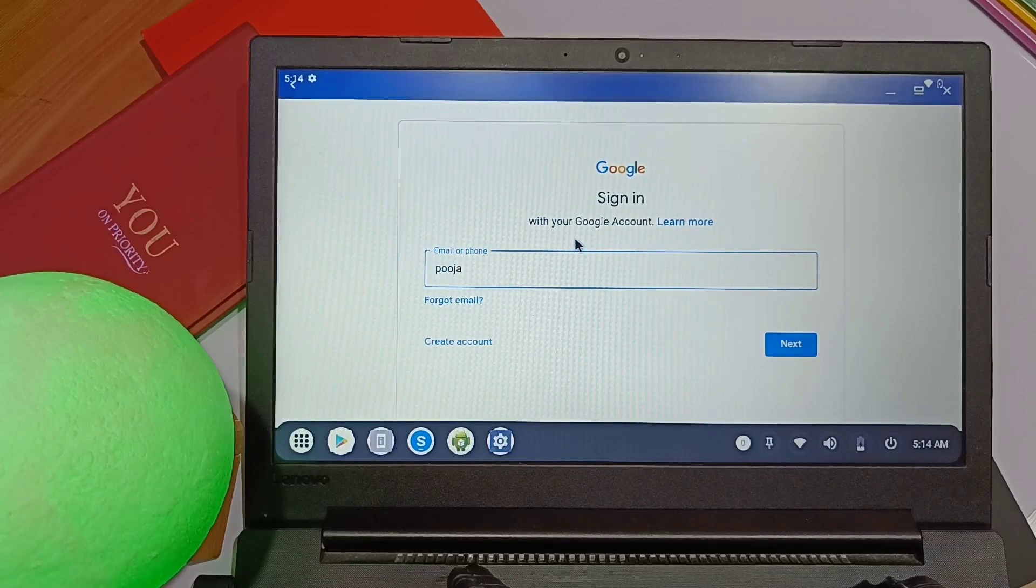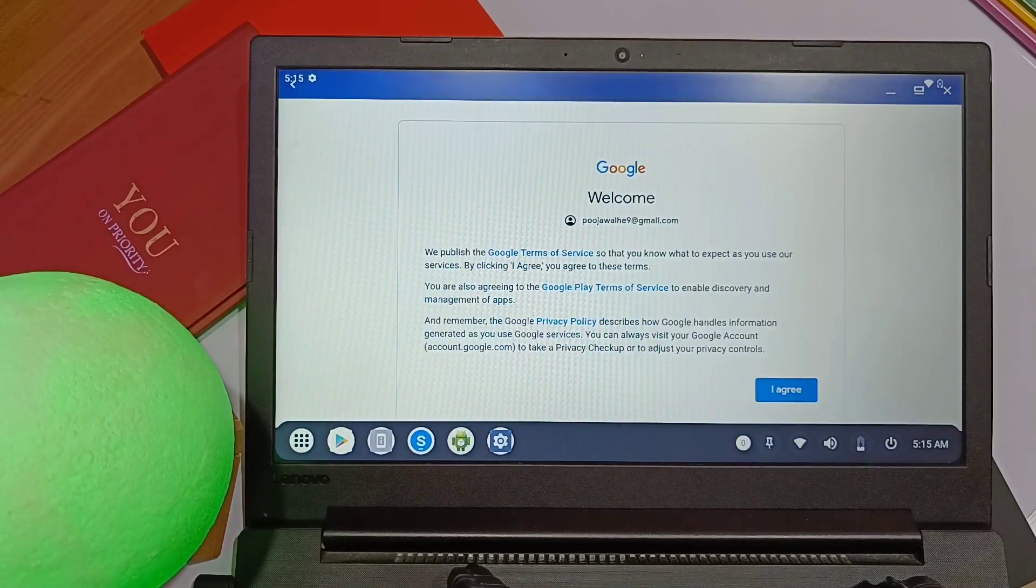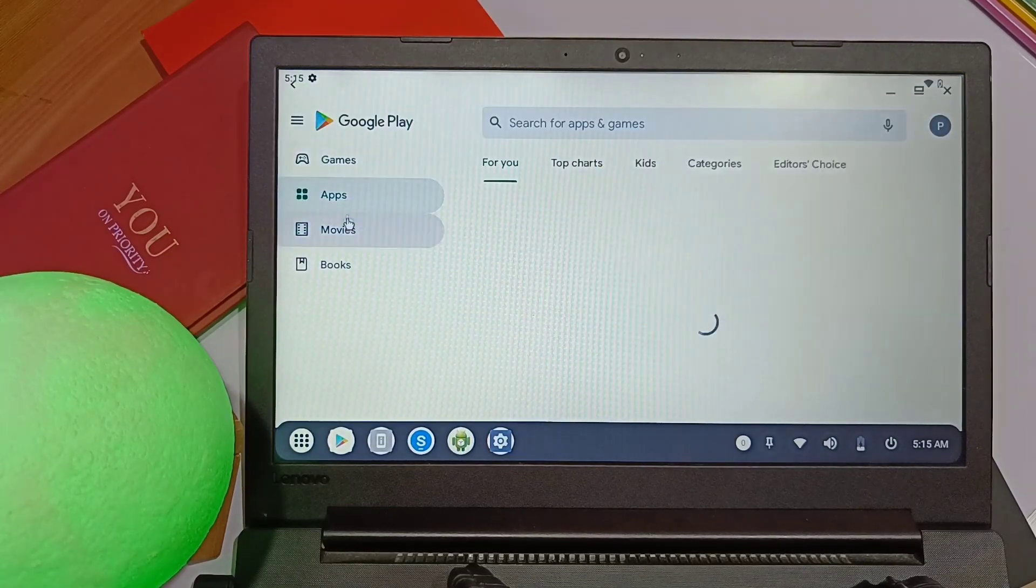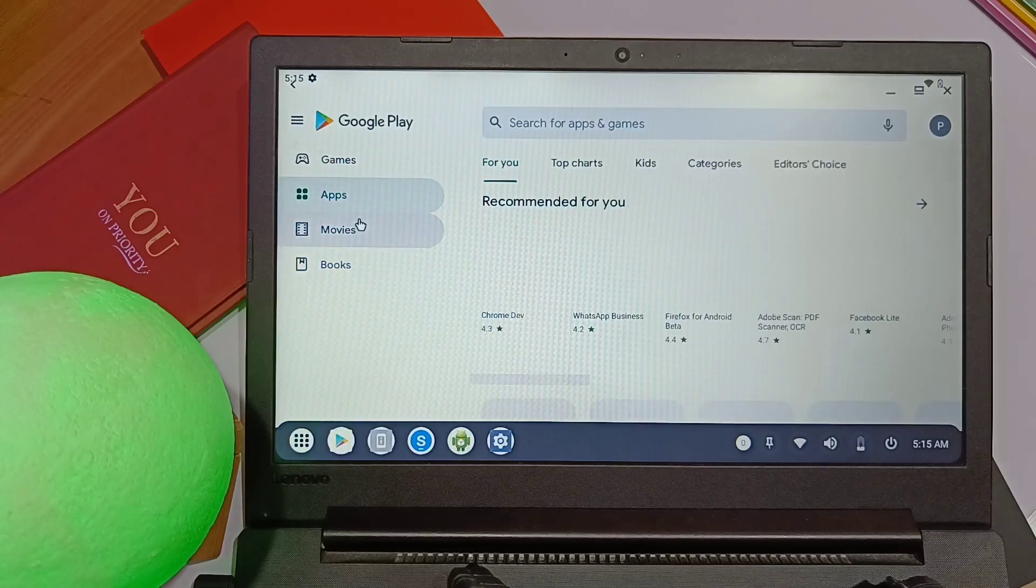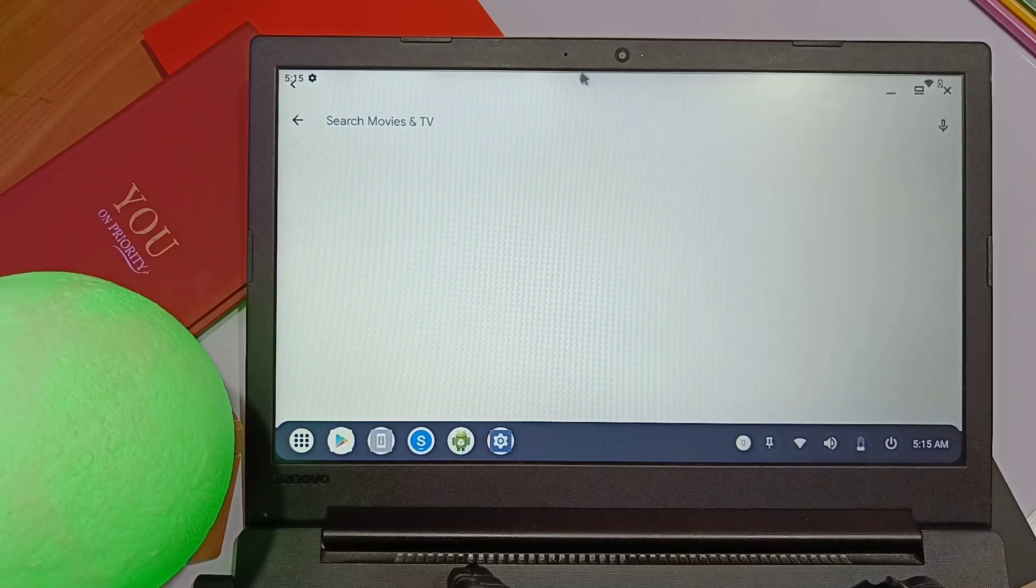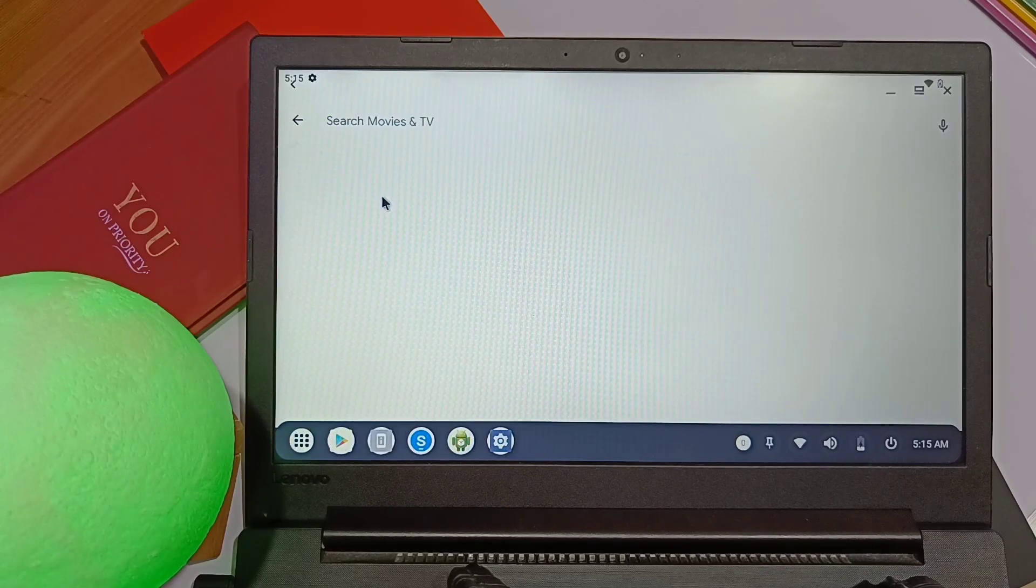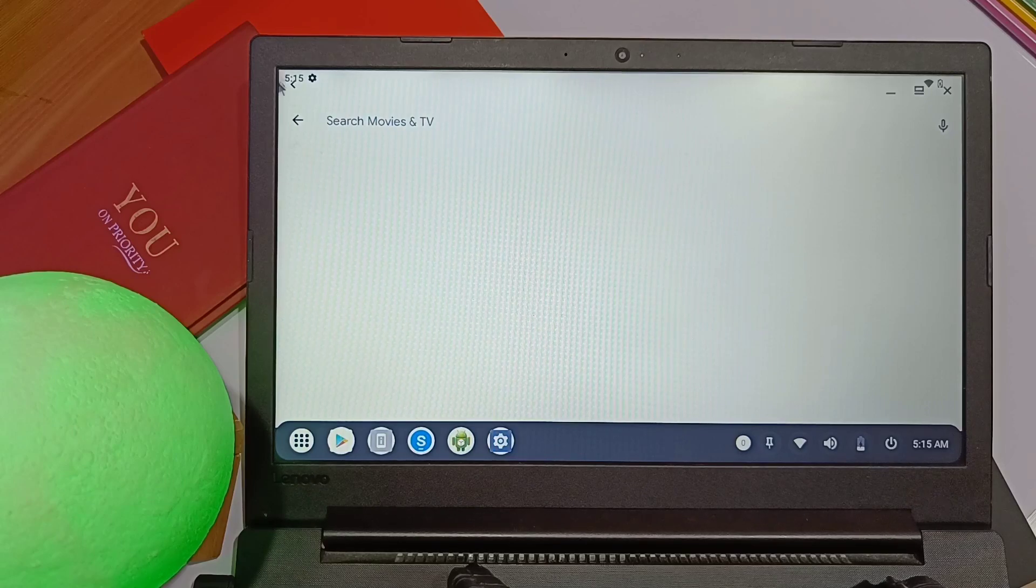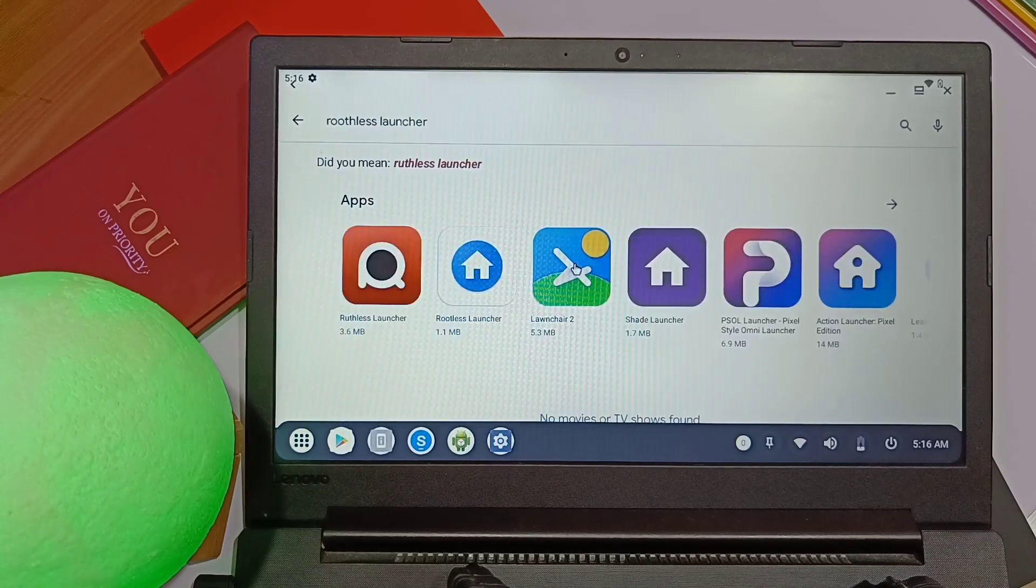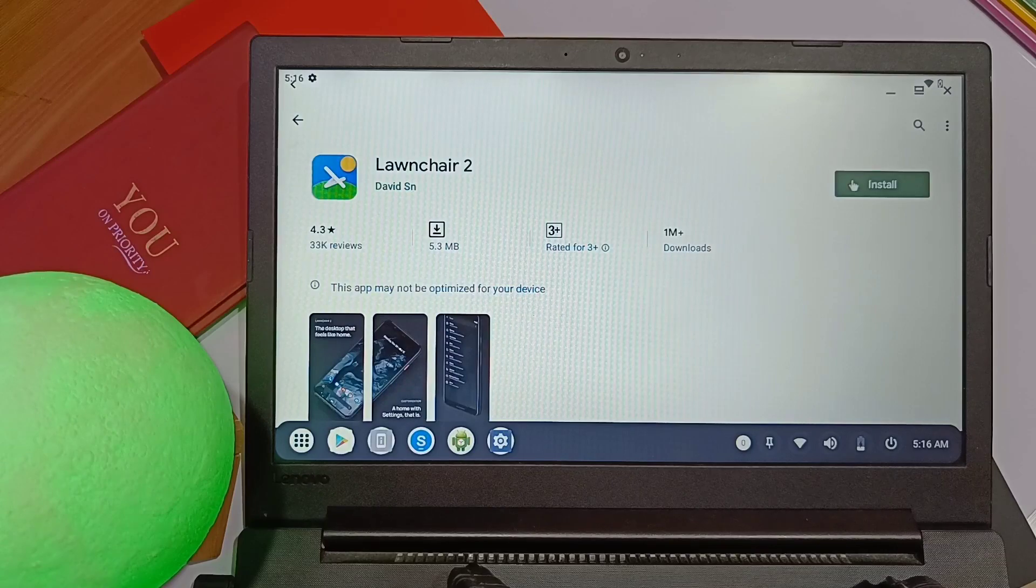We get two launchers here: Quickstep and Smart Dock. But I didn't like both of them, so I logged into my Google account in the Play Store to download Lawnchair Launcher. The OS comes with pre-installed all the Google applications. I downloaded the Lawnchair Launcher and set the icon back to the round shape. This gives me the pure Android look like smartphones.